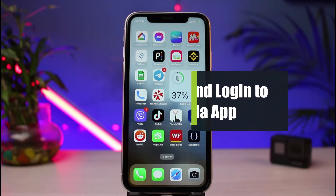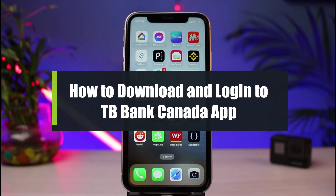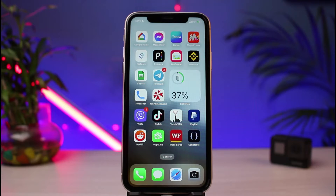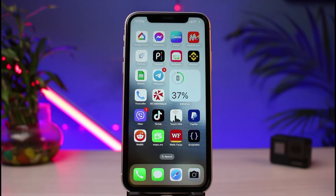How to download and log into TD Canada banking app. Hi everyone, welcome back to our channel. I am Bimo from How To Geek. In today's guide video I will simply show you how to download as well as log into the TD Canada banking app. Before we get started, if you are new to our channel, make sure to leave a like and hit that subscribe button.